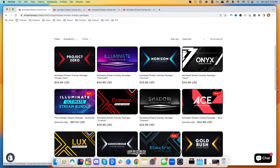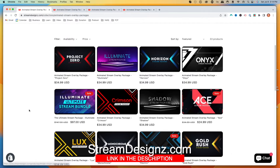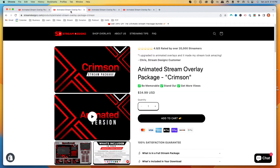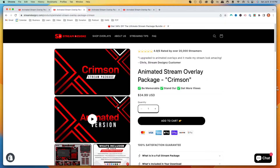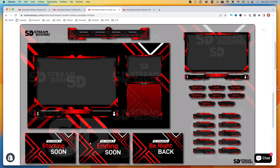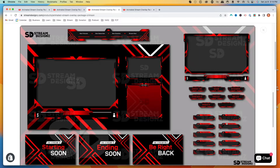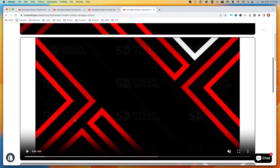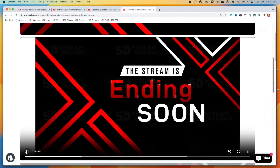Now we need our sources — the overlays we're going to add to our stream. If you don't have any overlays, I'm going to use overlays from Stream Designs. They have tons of animated overlays. I'm going to use the Crimson package — link is in the description. This package gives us everything: Starting Soon, Ending Soon, Be Right Back, alerts, panels, webcam overlay, Just Chatting, gameplay bar, and countdown timer, all animated.